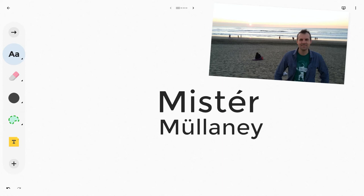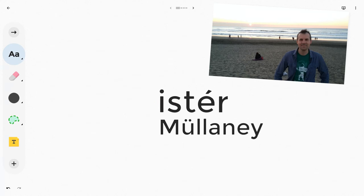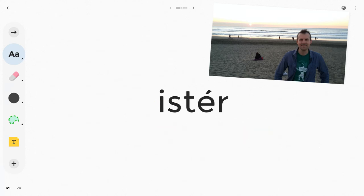Now one other thing I like about the handwriting recognition, I can cross off letters while I'm in the handwriting recognition tool. I can cross off that M and it goes away. I can cross off an entire word and it goes away.